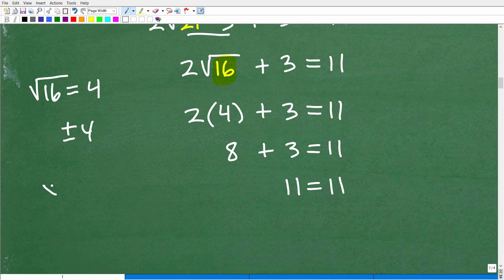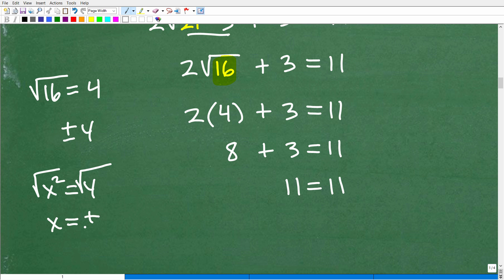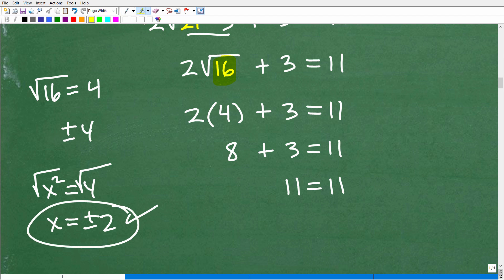This is a subtle technical thing that confuses students. If you're solving x squared equals 4 and you take the square root of both sides, you'd say x equals plus or minus 2 — that's correct. But when you're doing something like just taking a regular square root, not solving a quadratic equation, you keep the positive version only. That's the principal square root. Hopefully this clears up any confusion.